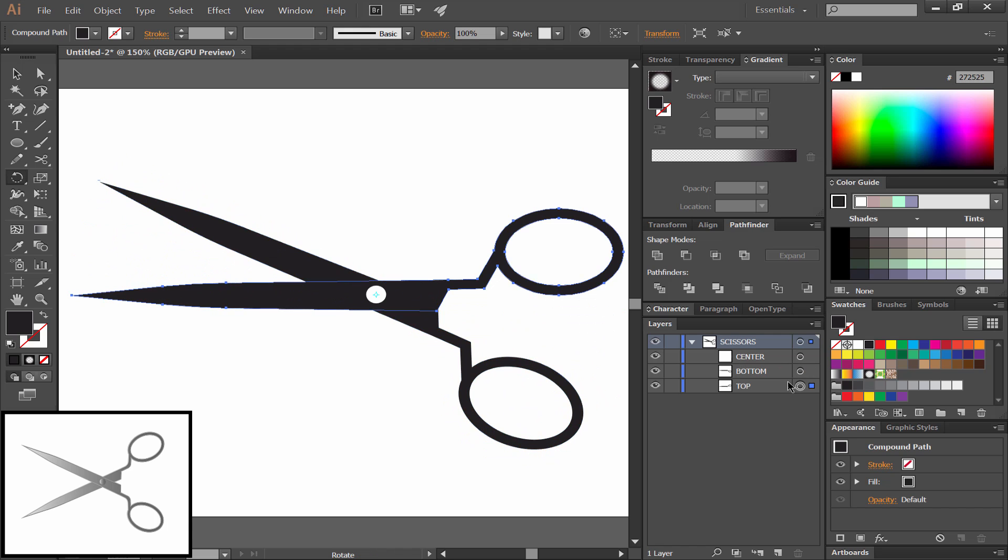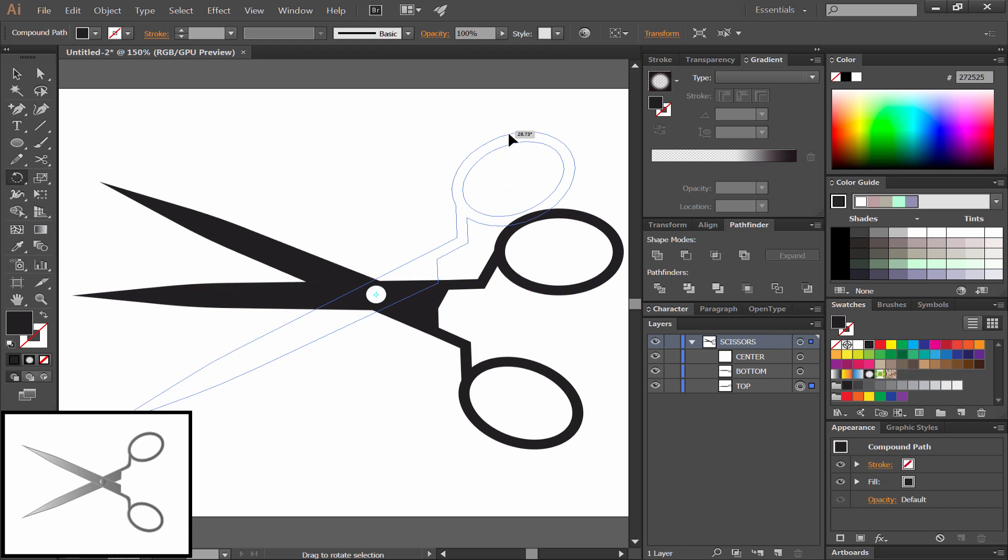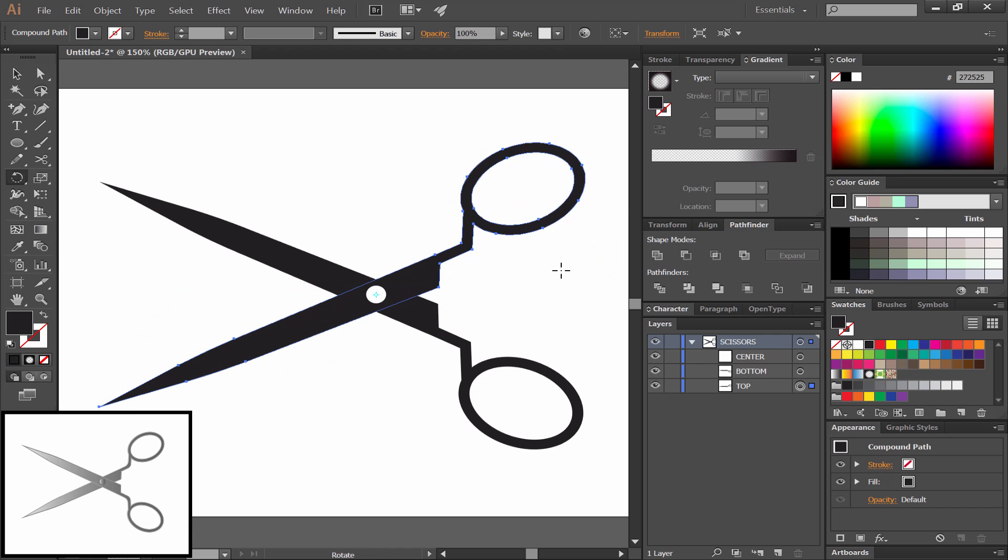And we'll drag each side to rotate it a little bit to open the scissors. Try to open them an equal distance, so pay attention to the guide number that it gives you there.